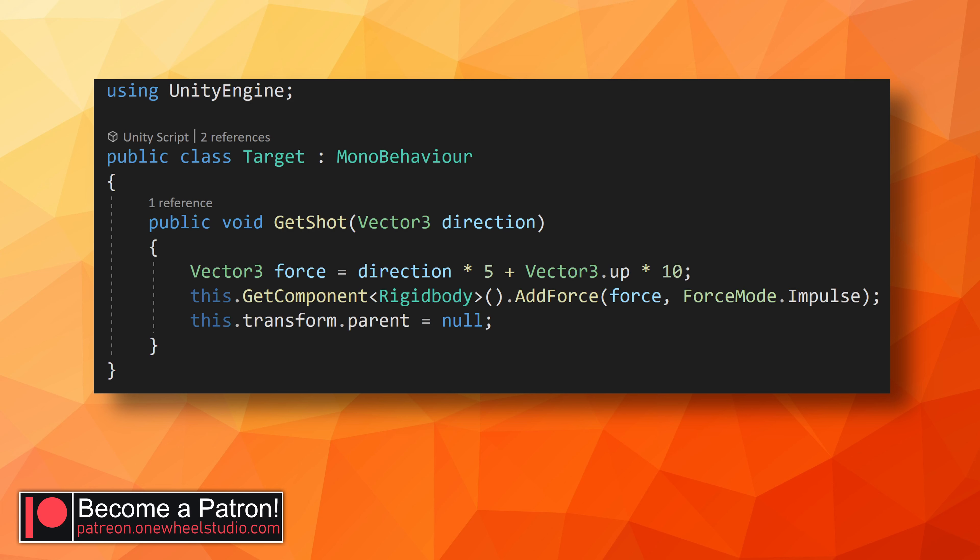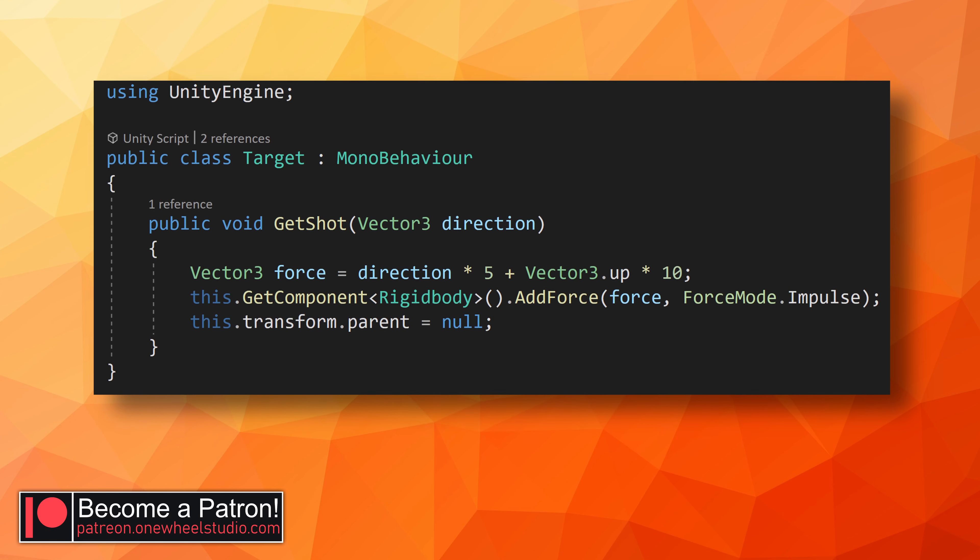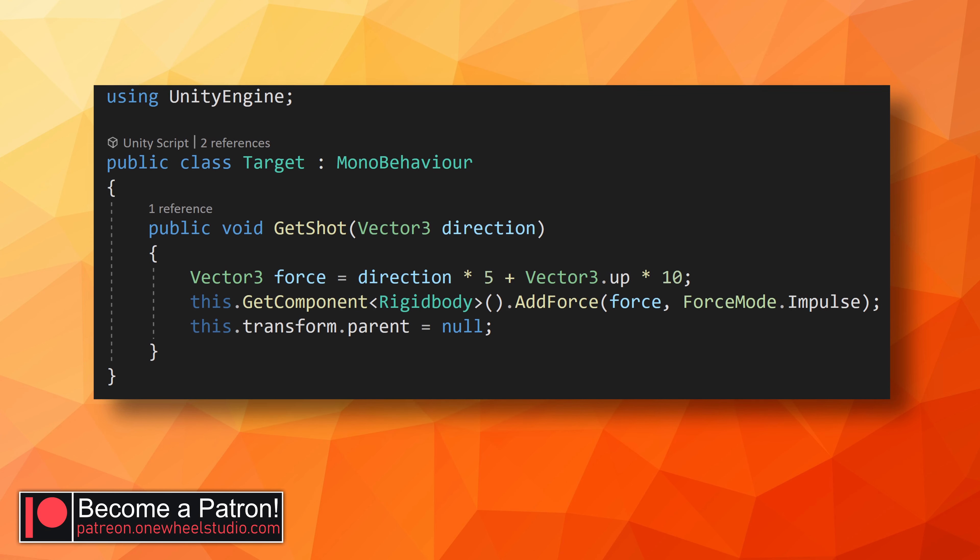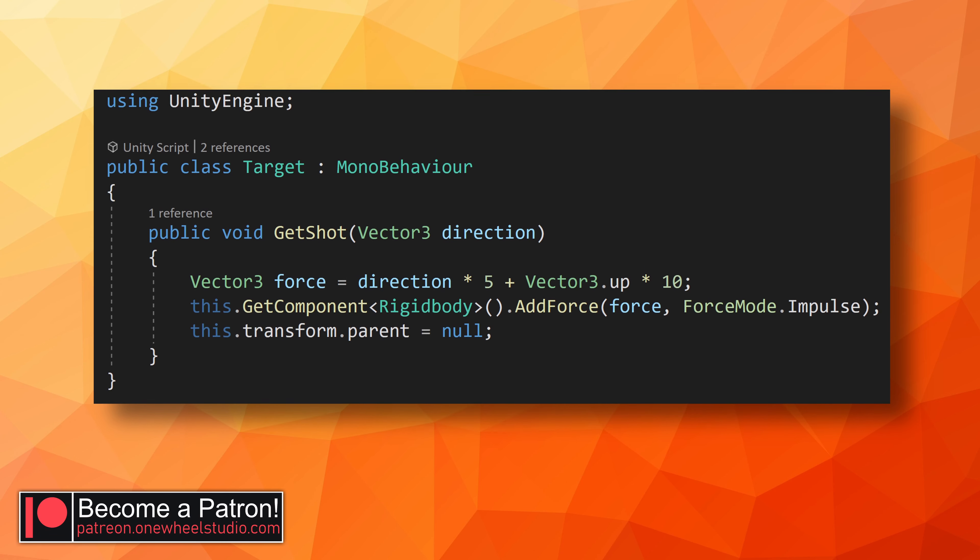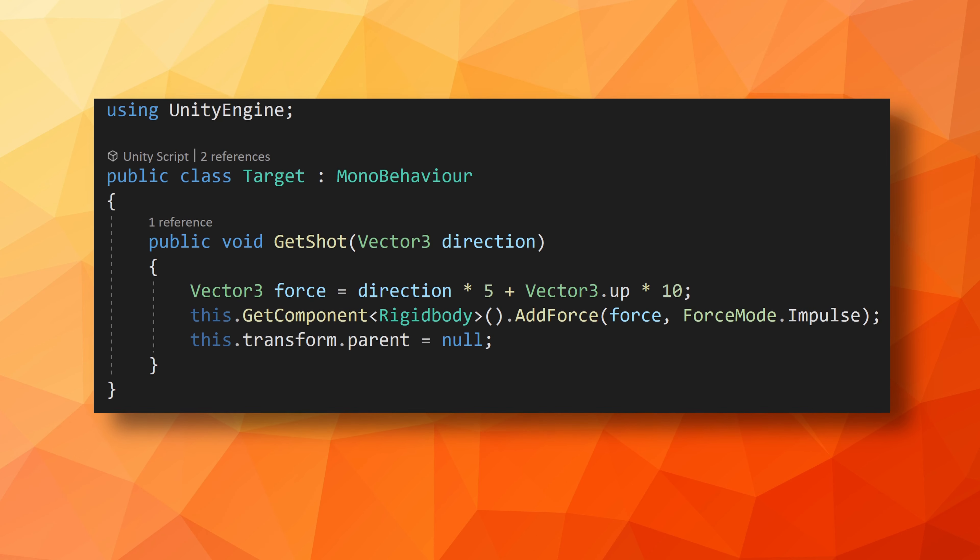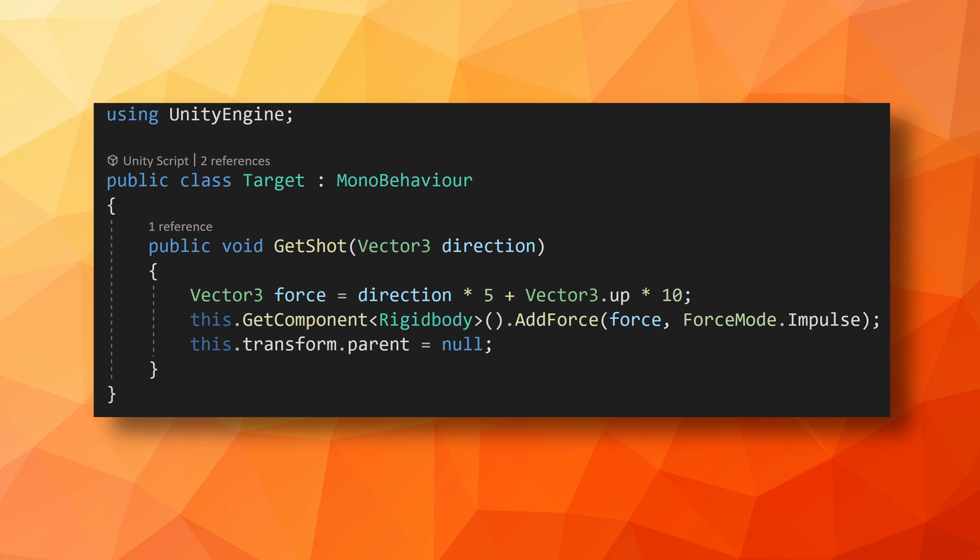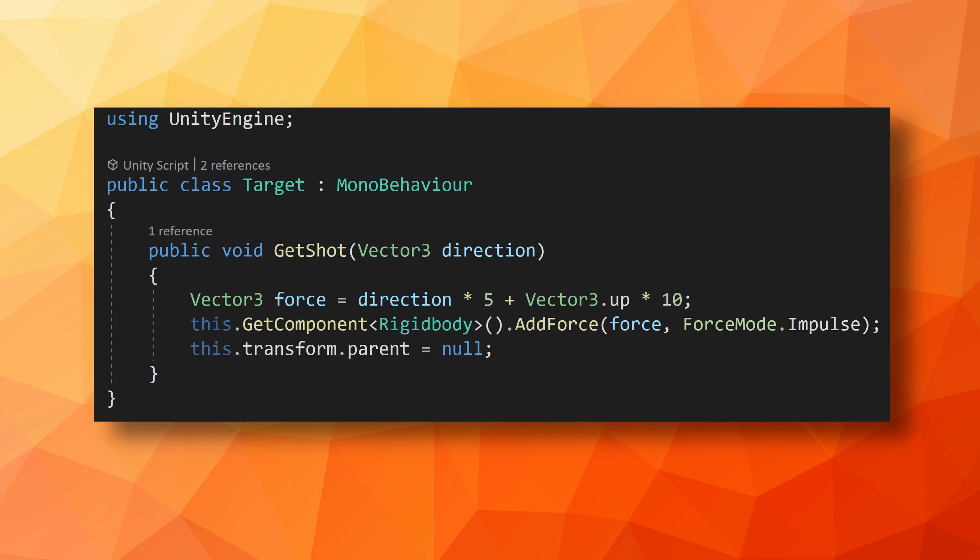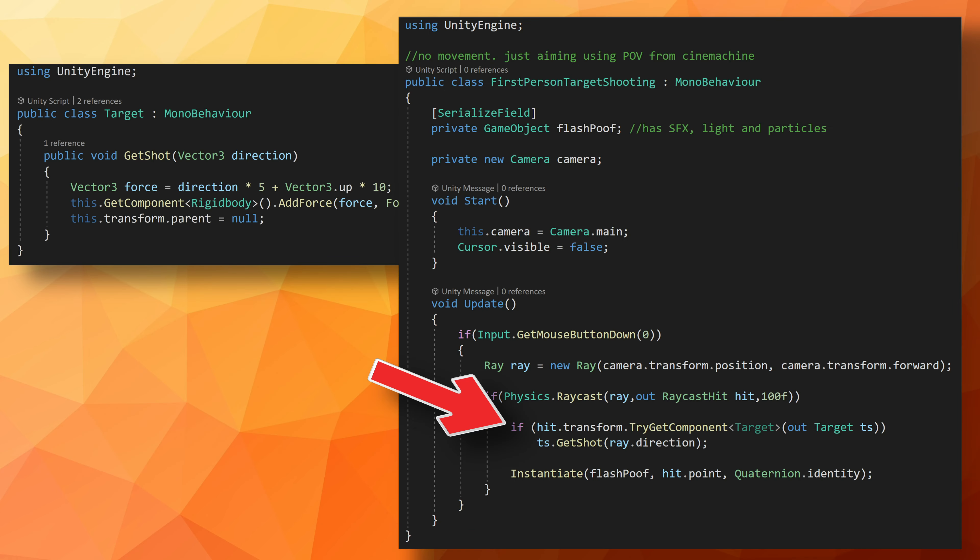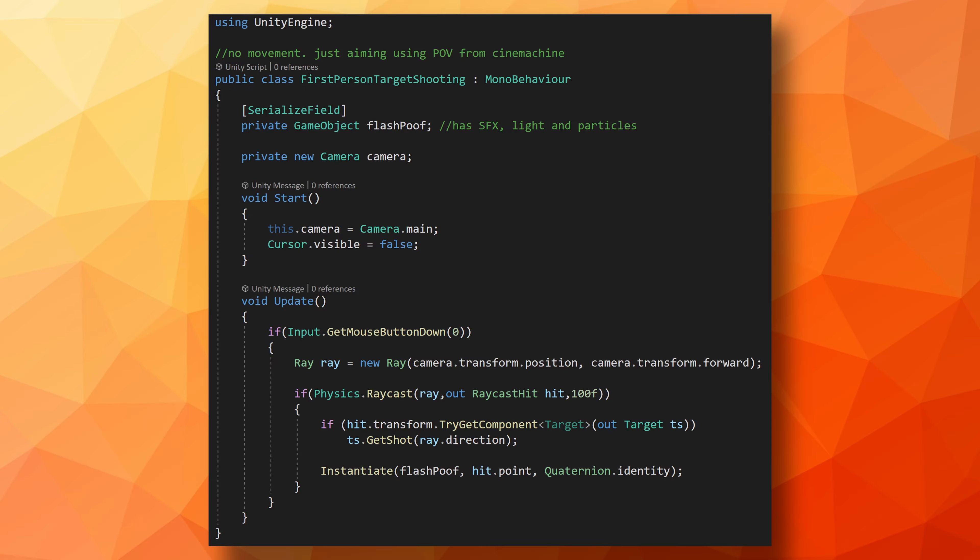But what if we want to do something different when we hit a particular type of target? There are of course several ways to do this. The way I chose was to add a script to the target, in this case the purple spheres, that has a public get shot function. This function takes in the direction from the ray, and then applies a force in that direction plus a little upward force to add some extra juice. Then back in the raycast function, we can check if the object we hit has that target component on it. If it does, we can call the get shot function and pass it in the direction of the ray. And of course, this is just an example. This function could be on a player or NPC script and do damage or any other number of things needed for your game.